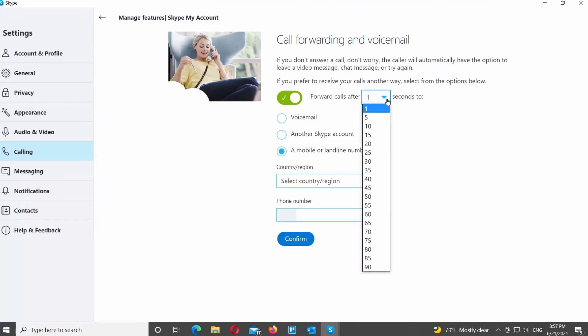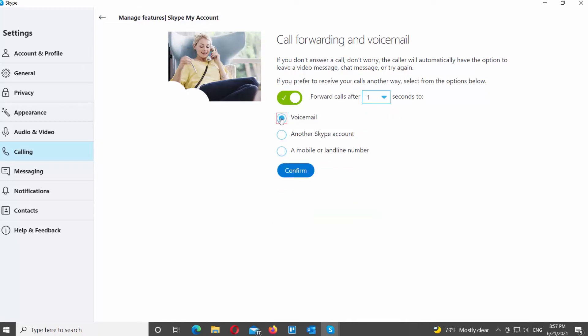Choose where you want to forward calls to: voicemail, another Skype account, or a mobile or landline number. Your incoming calls will be forwarded even if you're not signed into Skype.